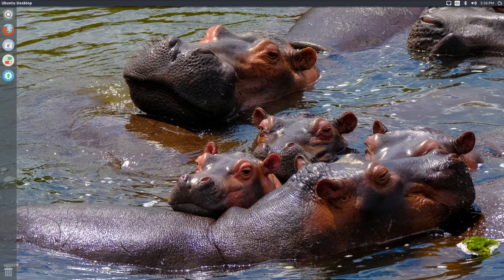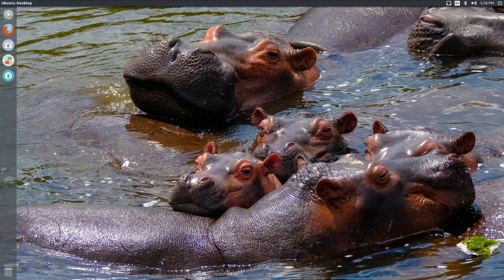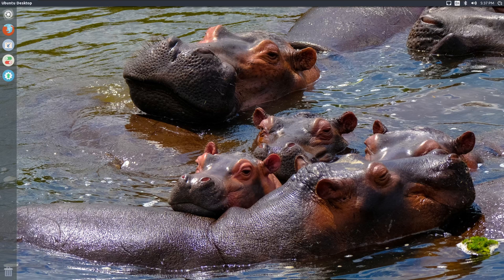Tell me what you think of Unity in 2021. Do you like it? Do you not like it? Are you looking forward to 21.04 — the hairy hippo? I'm not looking forward to looking at that background when I go to install the final version and do a review on it. I'm definitely not looking forward to that ugly thing. But hippos, as they are now, are beautiful creatures.